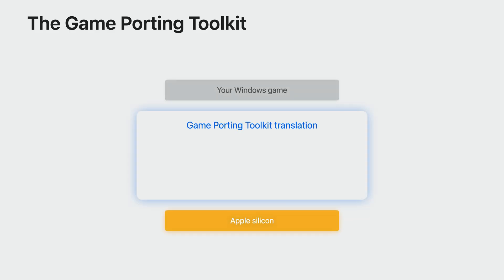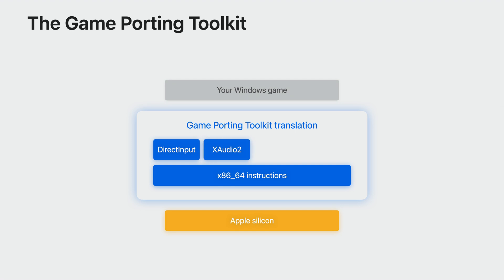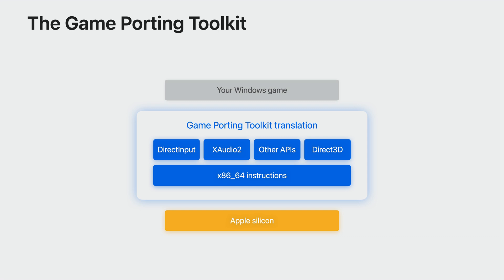The Game Porting Toolkit's environment translates your game's Intel instructions and its use of Windows APIs for keyboard, mouse, and controller input, for audio playback, for networking and file system use, and of course for graphics. All modern graphics features such as GPU-driven pipelines and SIMD operations, and even older features such as tessellation and geometry shaders, are translated.